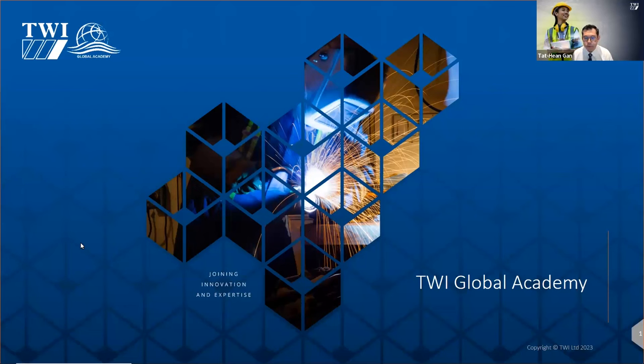Good morning and good afternoon to everyone around the world. Welcome to the webinar on global upskilling. Today you will hear from many presenters on many interesting topics, starting with an overview of the global academy, followed by colleagues talking about the TWI diploma, C-SWIP programs, NDT, plastic welding, the National Structural Integrity Centre, and programs in Southeast Asia.